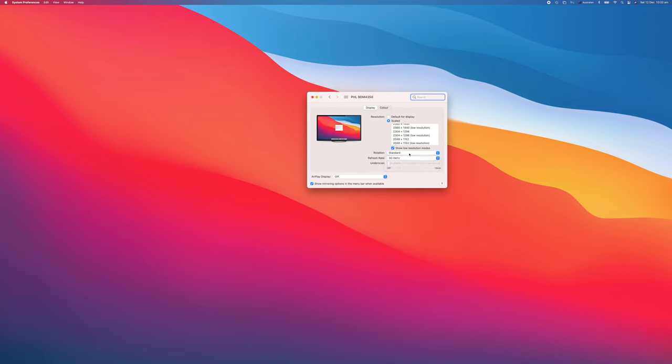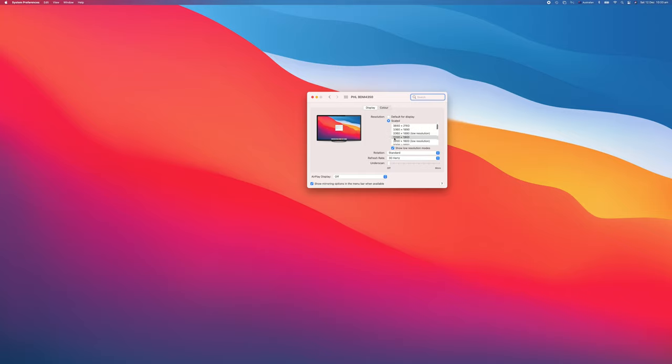You can do certain things such as move the underscan, which brings in the sides of the screen if it seems to be cut off around the edges. What it has chosen here for me was this resolution, 3200 by 1800. But what I want to do is change it to this really high resolution setting at the top. I'll go ahead and click on that, and we'll see what the screen looks like next.